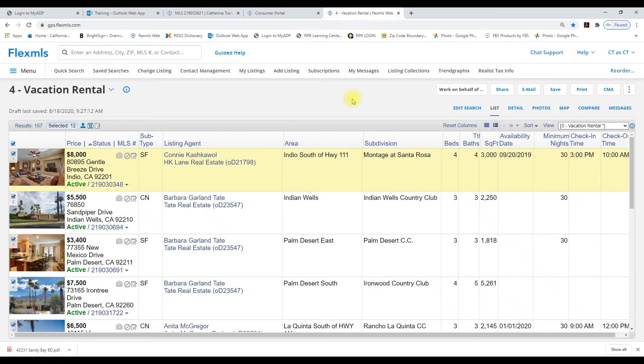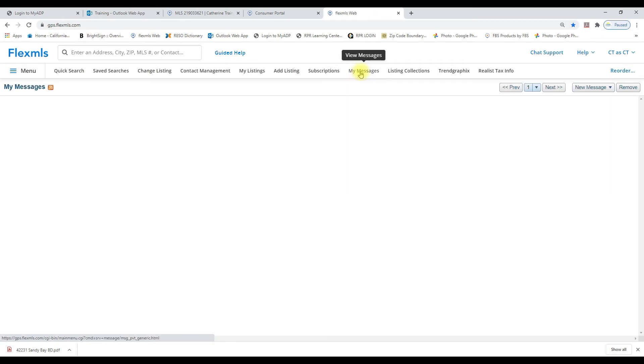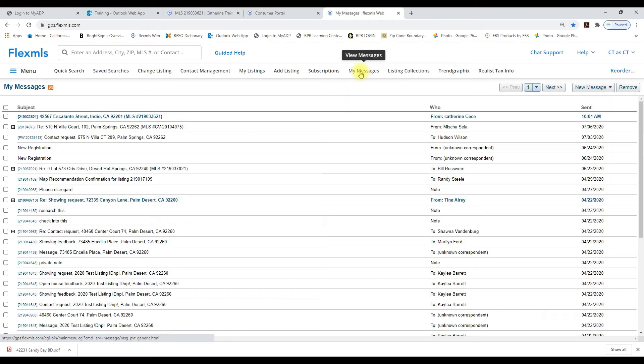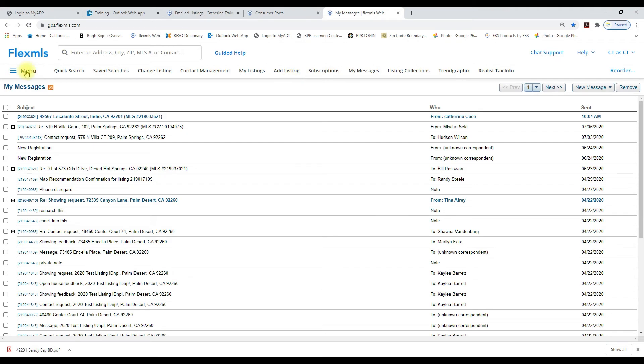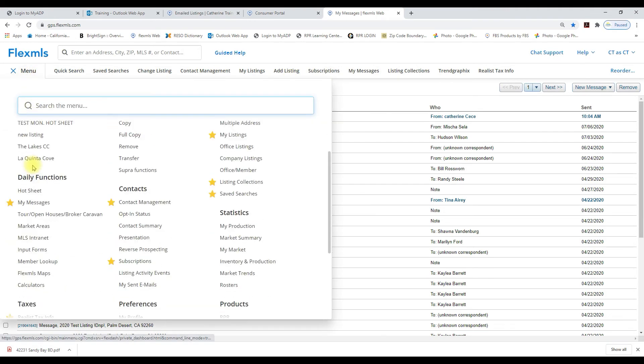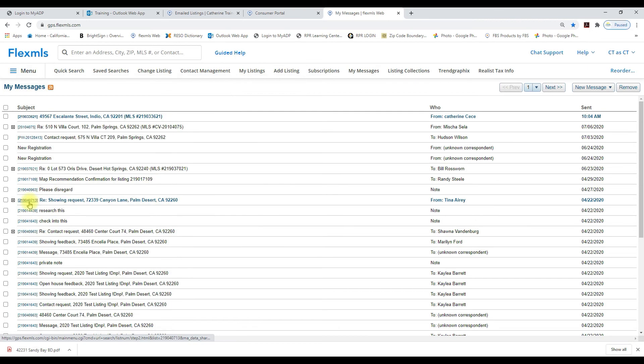Once that client hits the contact agent button all the messages and correspondence is going to go through my messages within FlexMLS. To find my messages go to menu and under daily functions click on my messages.